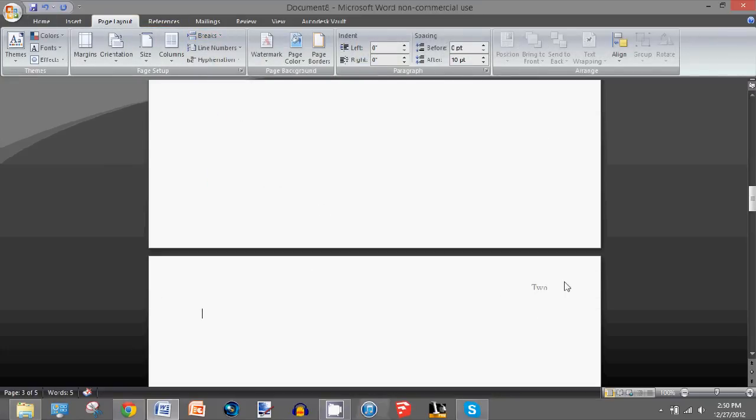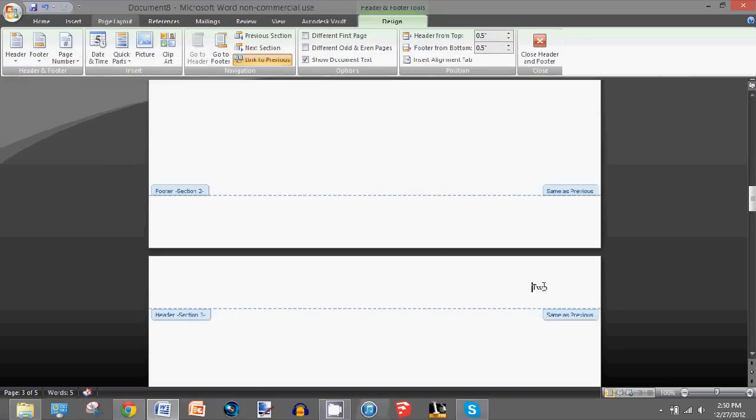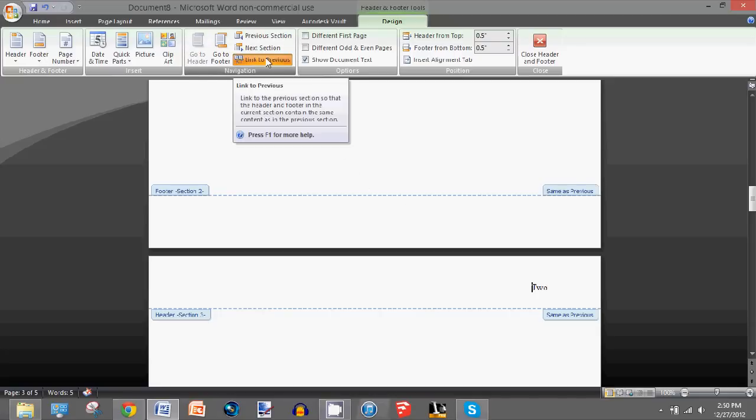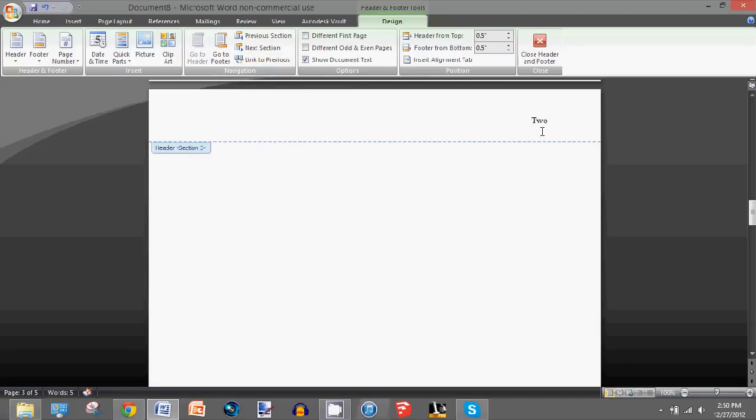Go straight to the header, press this button, and change it to whatever you want. I'll do three.